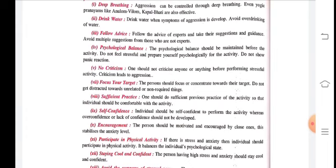Focus on your target — it is very important that you focus completely on winning. Whether playing a team game or individual sport, set your target: I am determined to go there. The person should focus and concentrate toward their target and not get distracted toward unrelated or non-required things.